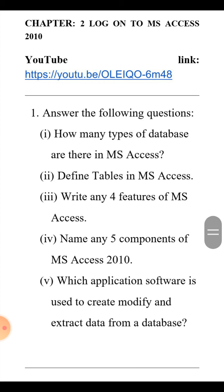The third feature is: it increases the speed and flexibility in searching and accessing information — yaani information ko speedily search bhi kar leta hai aur information tak jaldi pahunch sakta hai. The fourth feature is: MS Access provides a data security feature which is used to make our data more reliable — yaani hamara data secure ho jata hai.